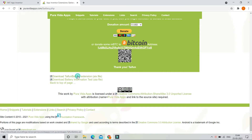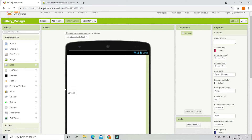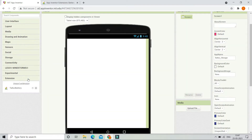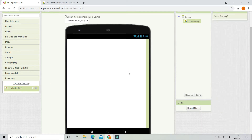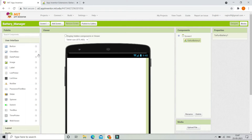Now let's download it. In MIT App Inventor you need to go to Extensions and import the battery extension. I have already imported the extension — let's bring it into the components.